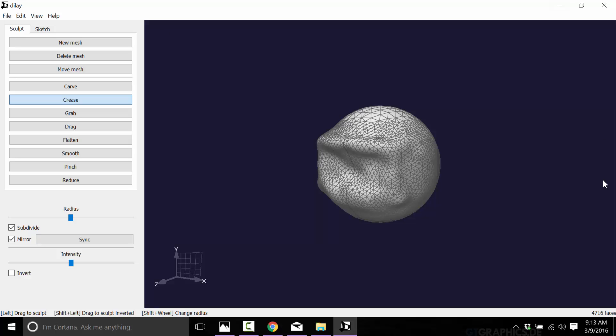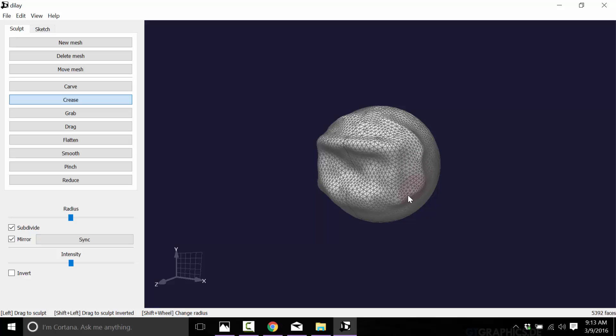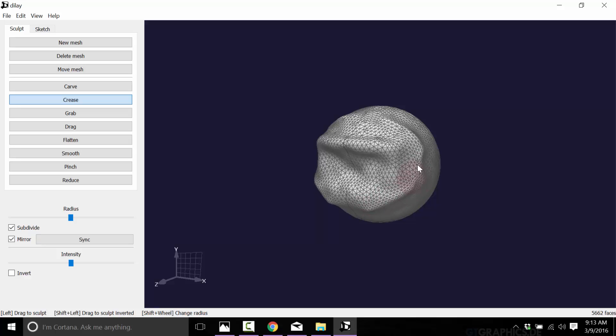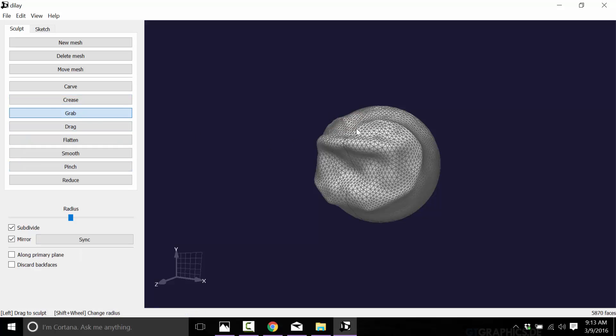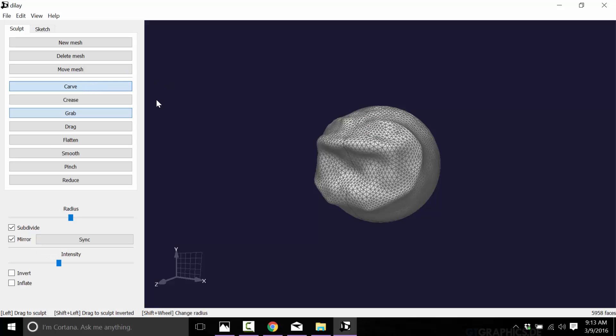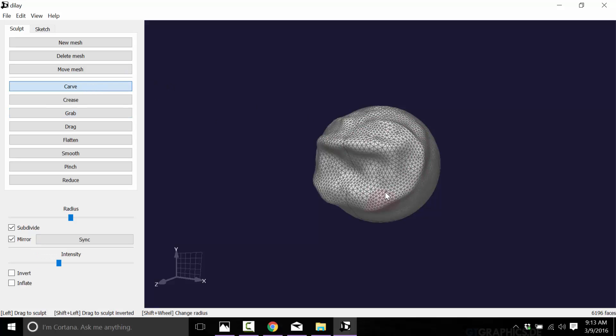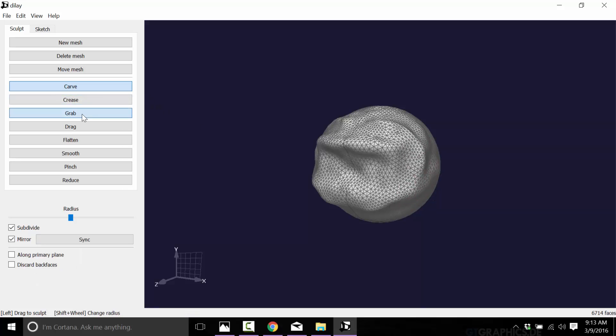So crease now does more of a pull out with a sharp edge, like so. So that is a crease in effect. Here is a grab. So what grab is doing is sort of the same thing as carve, except it's just pulling it a bit more. So it's more for positioning and shaping.